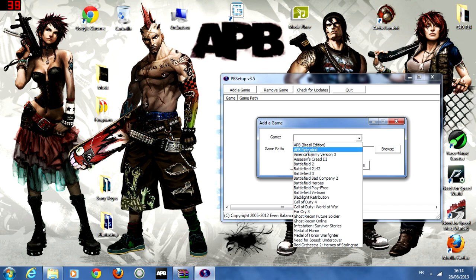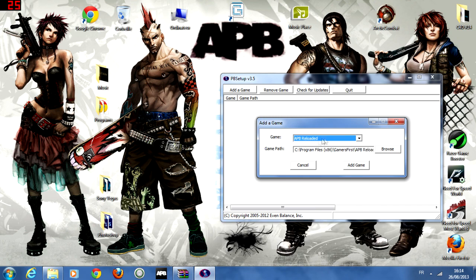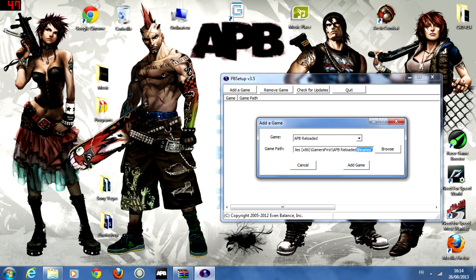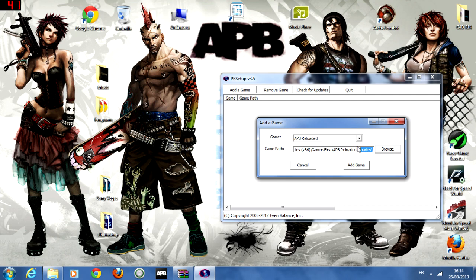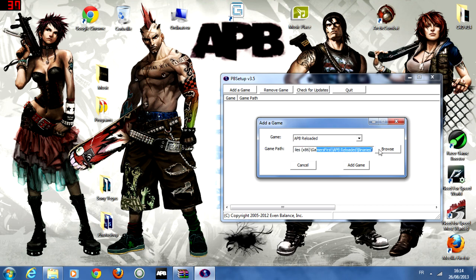So you're going to choose your game. I'm going to choose mine. And make sure that it's in the right folder. It depends on what game you're on. Like for example, APB should be in Program Files, Gamers First, APB Reloaded, and then Binaries.